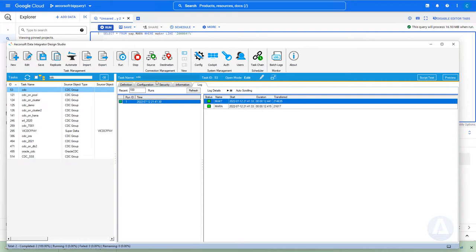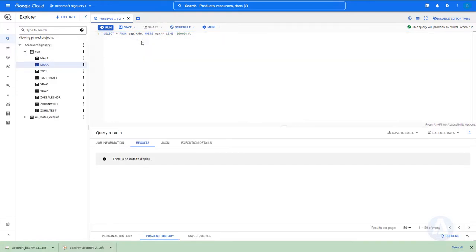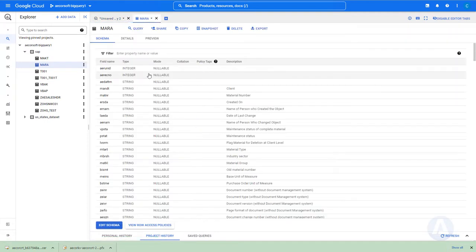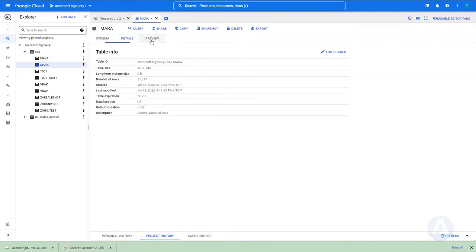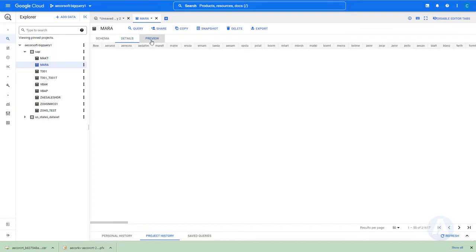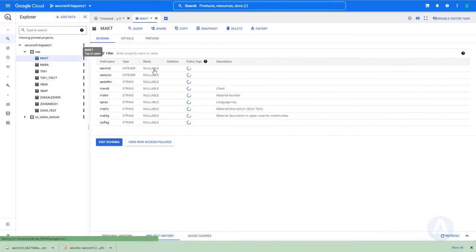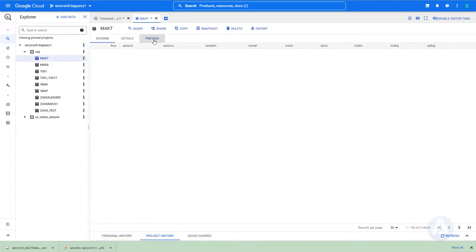We can review the records in BigQuery. This is MARA table. This is MAKT table.